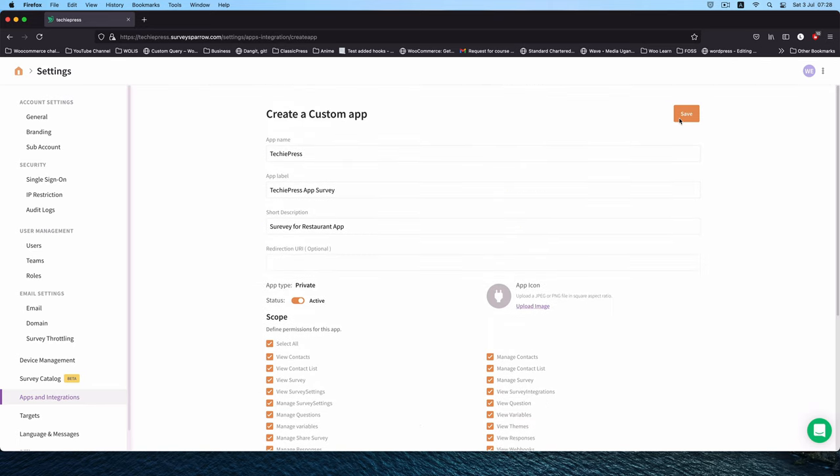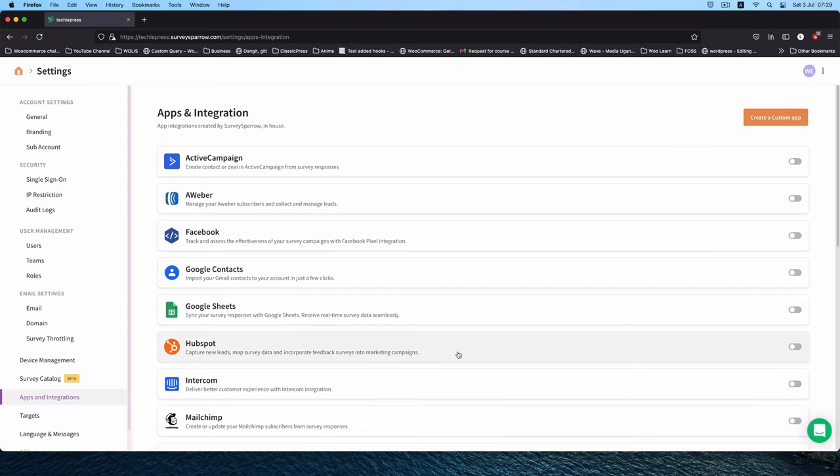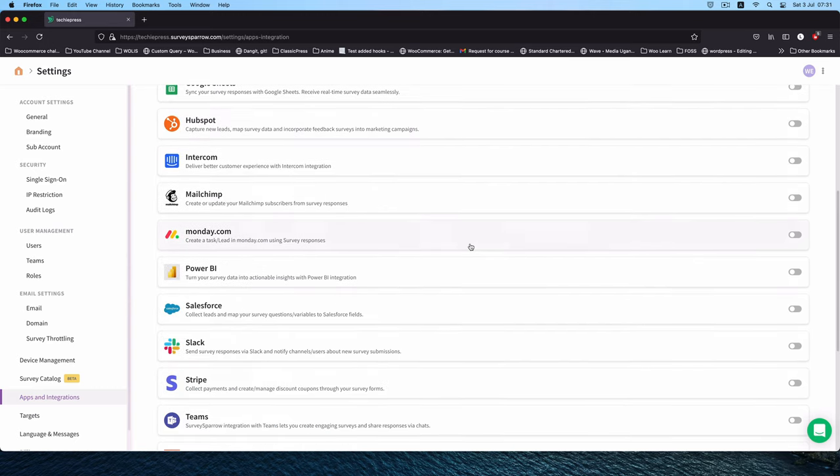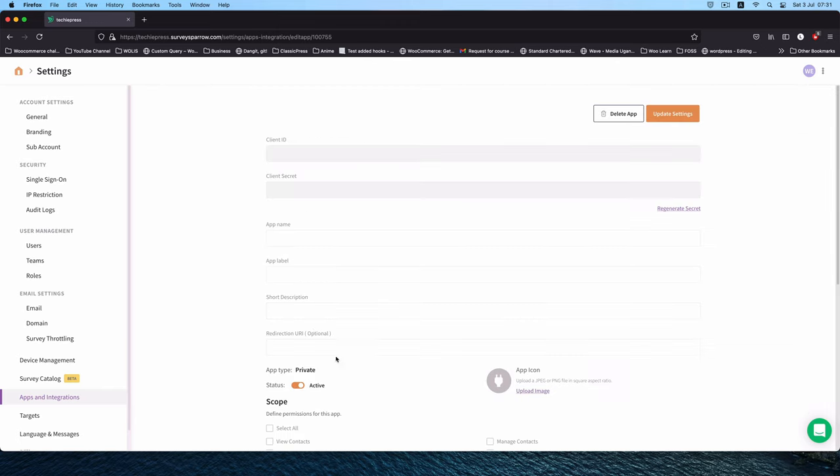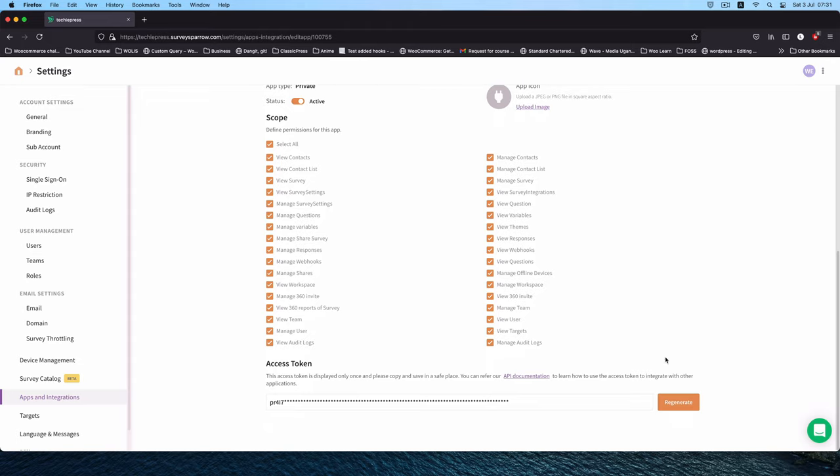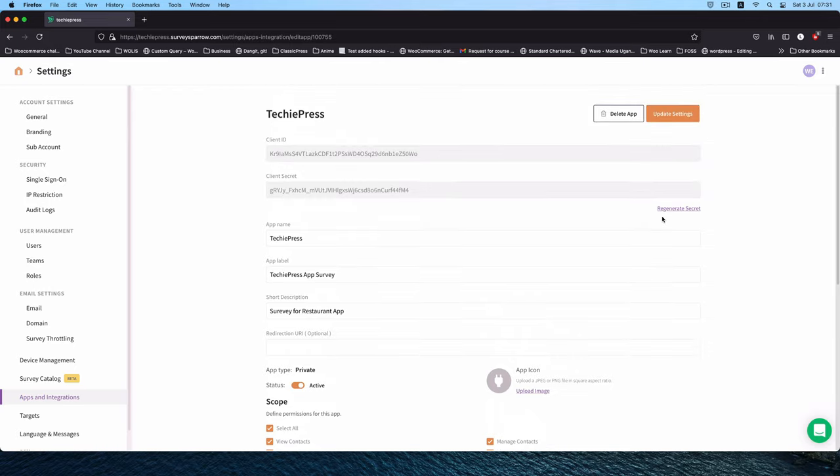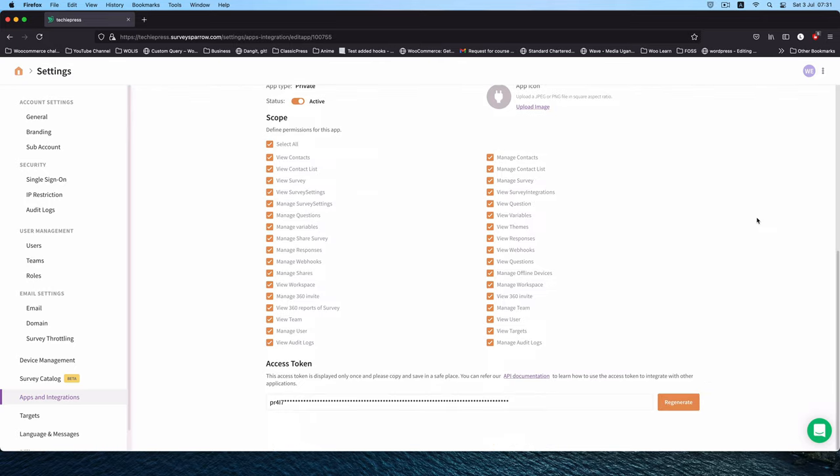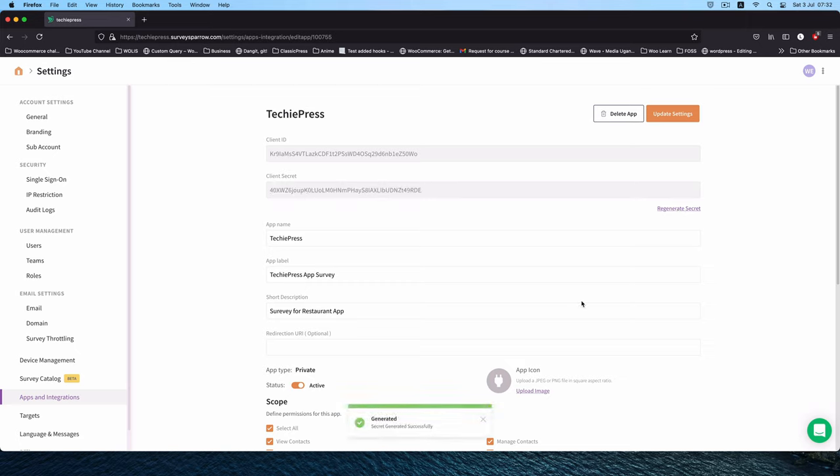Once I'm done with this I'll hit save and that will save my app for me. When I scroll down here you'll see that my app has been saved and it's right here. When I click on it you'll be able to see the client ID, the secret, the different labels that we added in, the choices that we made. We can regenerate an access token in case we lost it or maybe we think someone has hacked into our system. We can also regenerate the secrets and get new ones.